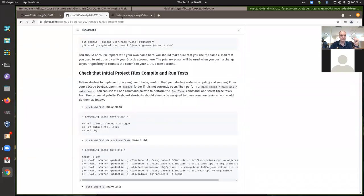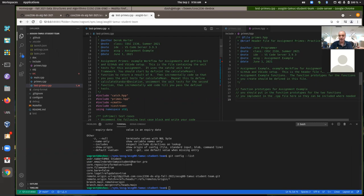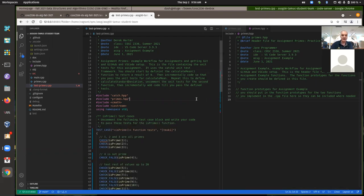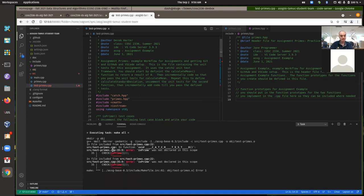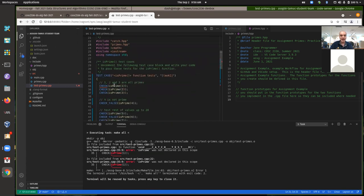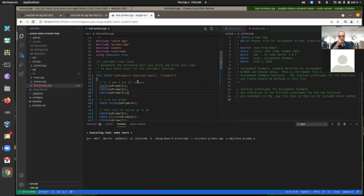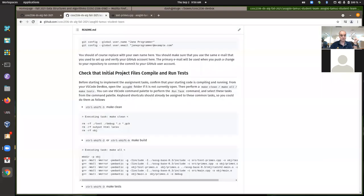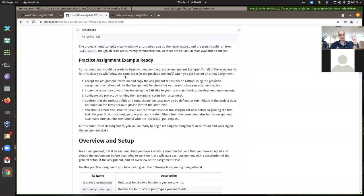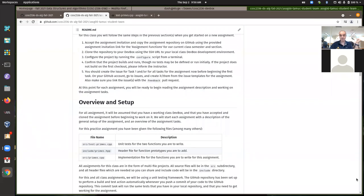Let me just check that my keyboard bindings are working. Control+Shift+1 should be doing make clean, Control+Shift+2 should be doing a build, and Control+Shift+3 should be running the tests. We're not building right now because I uncommented some things but haven't defined the prime functions yet.